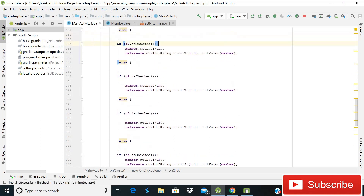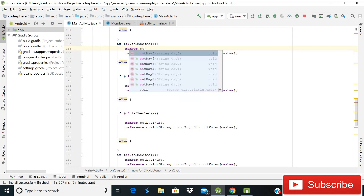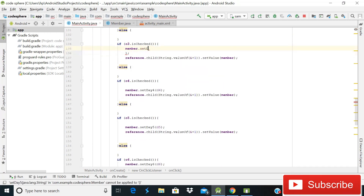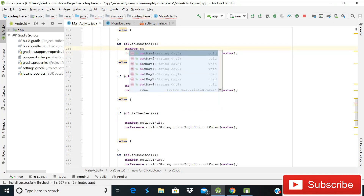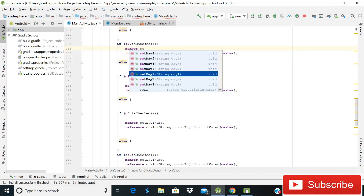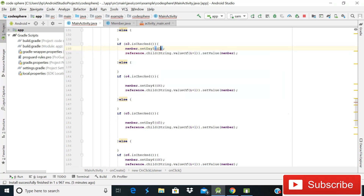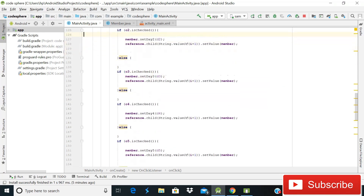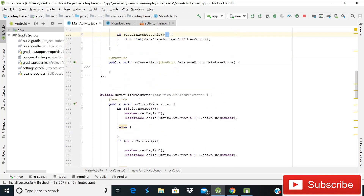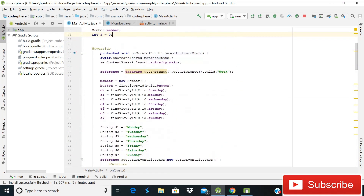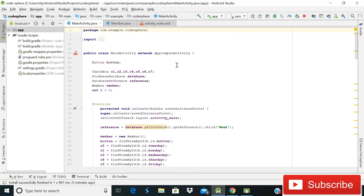Complete the remaining blocks: c3 gets setDay3("d3") and c2 gets setDay2("d2"). Our coding part is now complete — nothing more needs to be done. It's time to run the Android app and open the Firebase database to see if it's working.